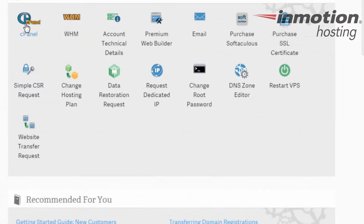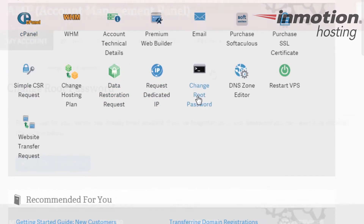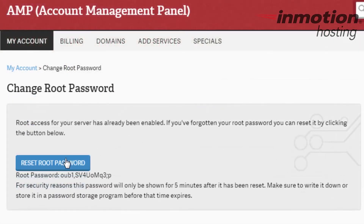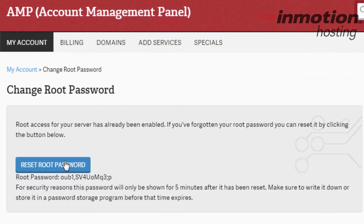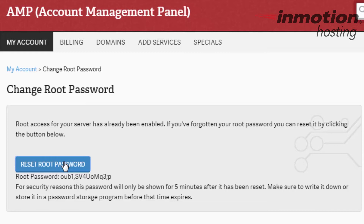In order to reset your root password, scroll down to your hosting section. There will be an icon for change root password. Here, there's going to be a button that says reset root password. Your current root password will be shown below, or it will be shown in asterisks depending on how long it's been since you've reset your password. Simply click the button and your new root password will be provided.